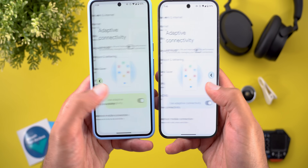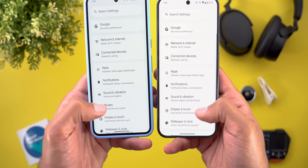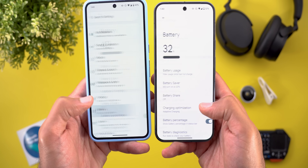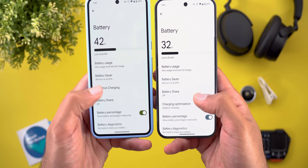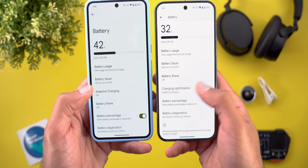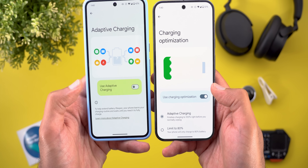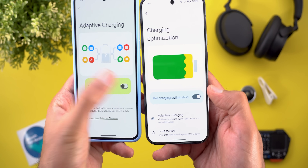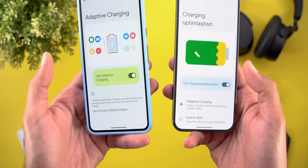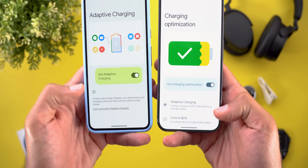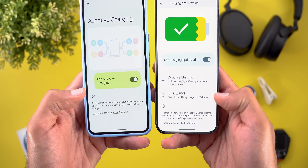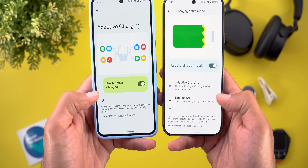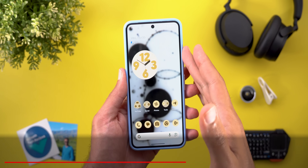The same applies under Settings — any main toggle is now narrower than on Android 15. You'll find the same in multiple areas. For example, under Battery, when you go to Adaptive Charging, you'll also see a narrower main toggle to activate the feature. For some reason, the 'Limit to 80%' option is still missing in Android 16 — I'm not sure why.